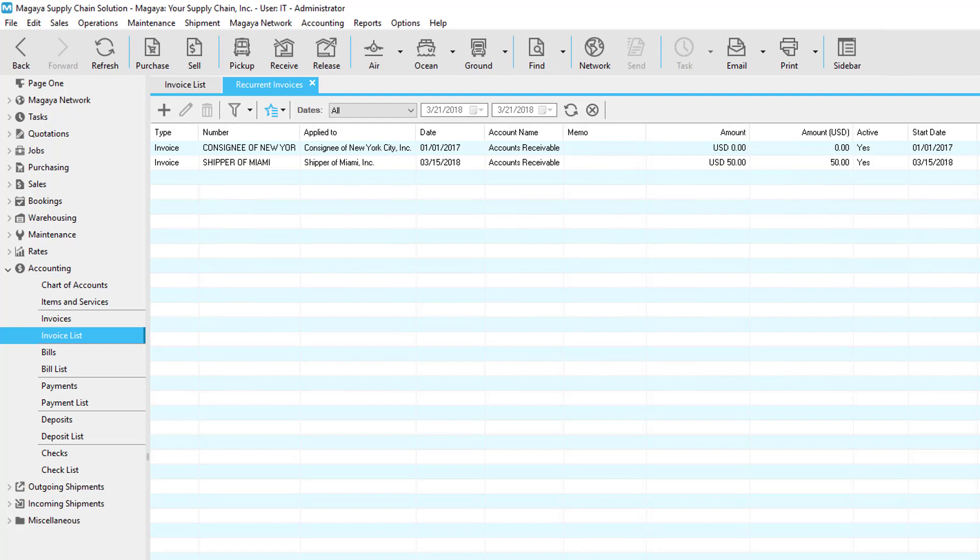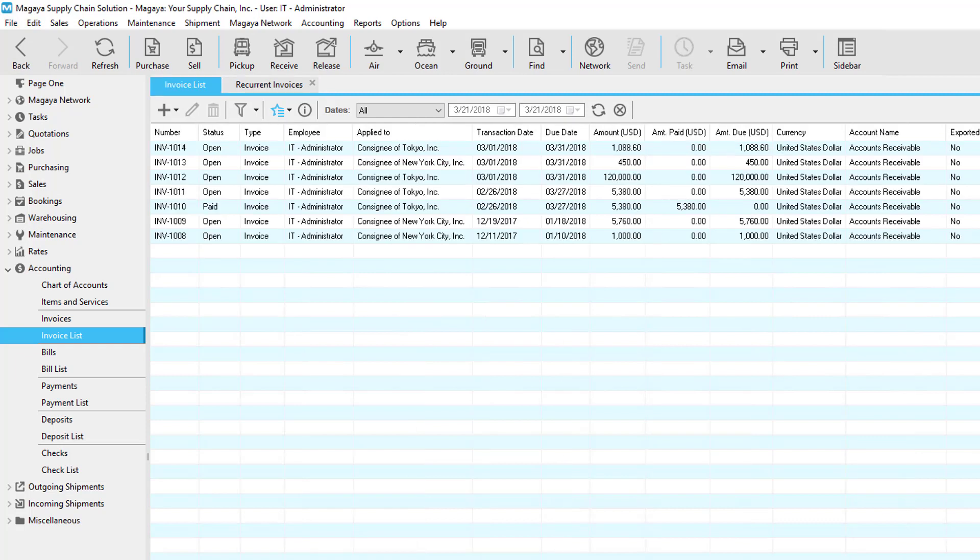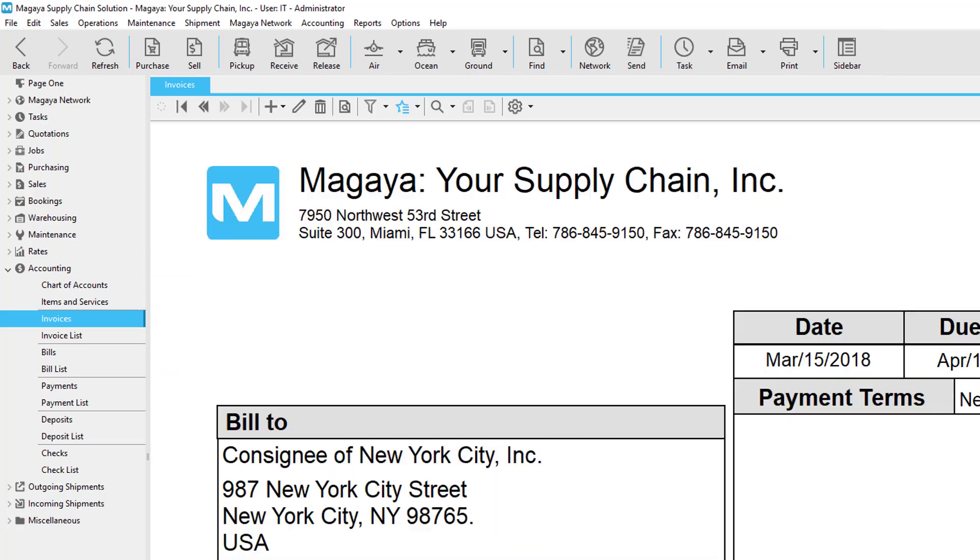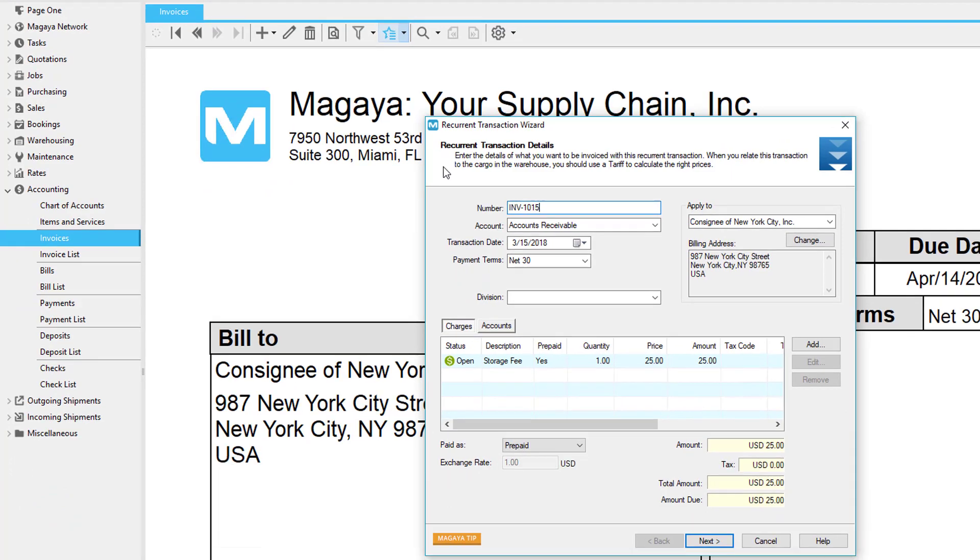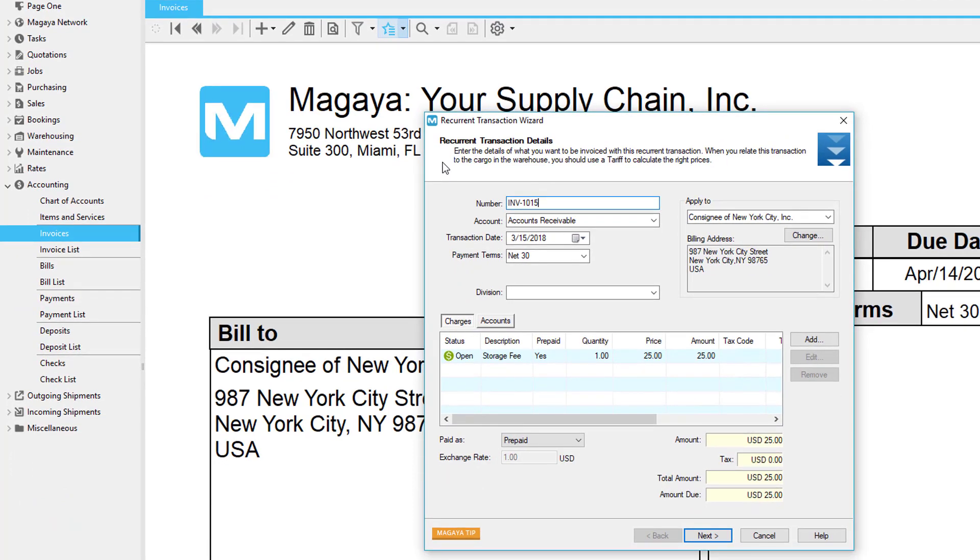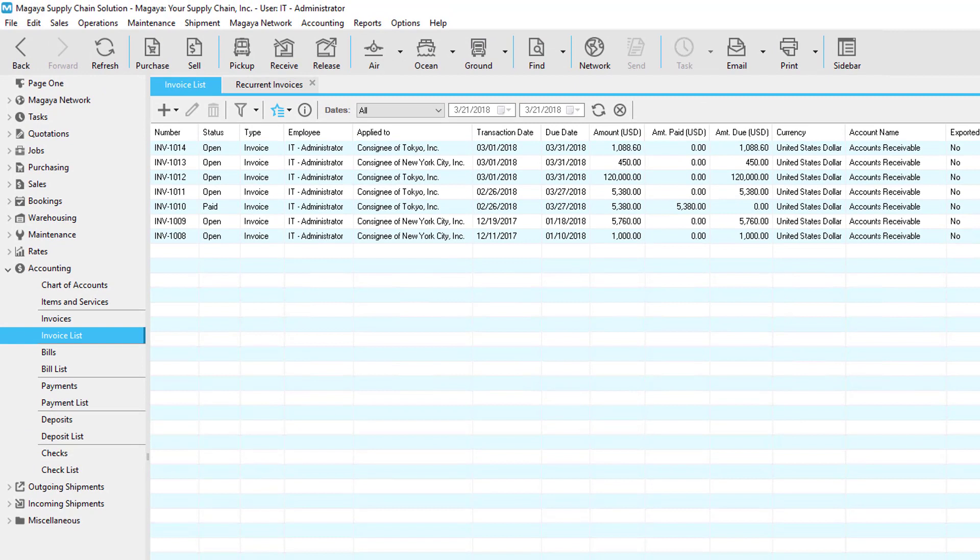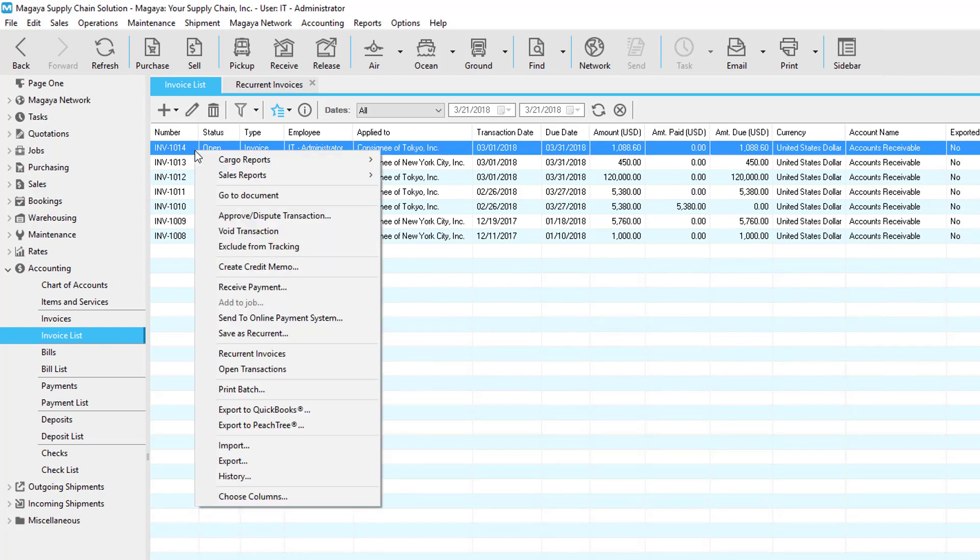The recurring invoice template is now added to the list of recurrent invoices. On the first day of the month, or preset day, a new invoice will be created for that customer. The invoice appears in the invoices list. You can also save an existing invoice as recurring by clicking on the actions button when you are in the document view of the invoice. The wizard opens. Fill in the fields as explained before. You can also save an existing invoice as recurring when you are in the invoices list. Right click on the invoice and select save as recurrent from the pop-up menu.